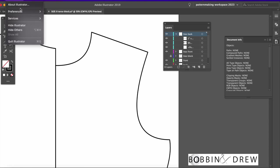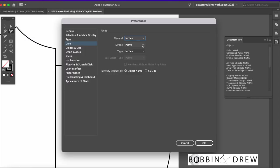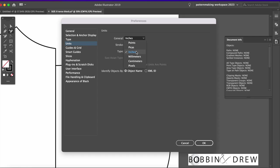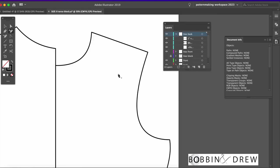First, we just need to make sure that we have the preference on units set on the unit of measure that we're going to use. So mine will be inches. Maybe you'll be using centimeters. Just click on OK.